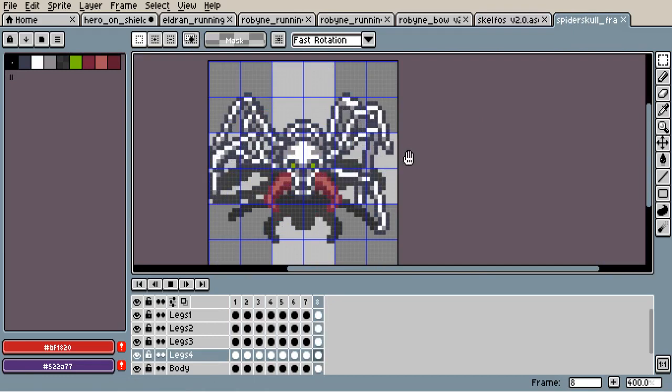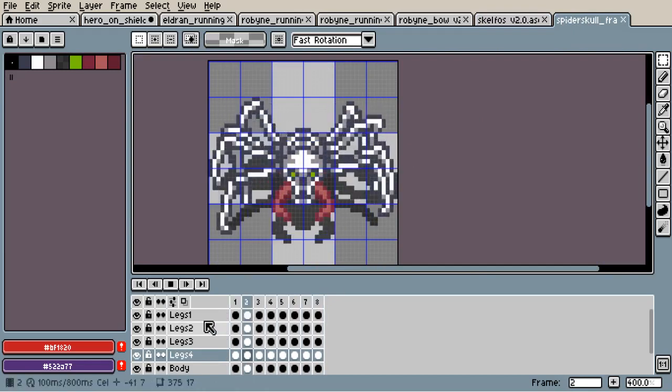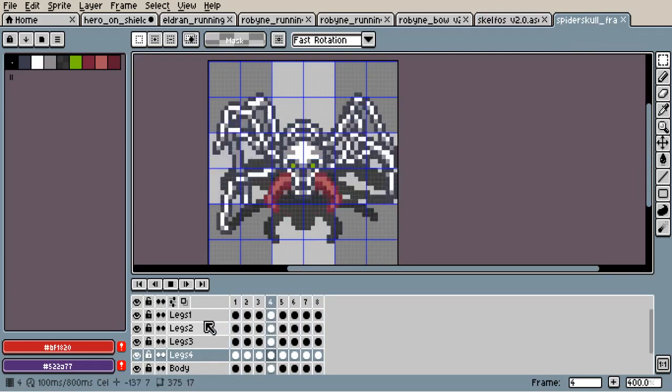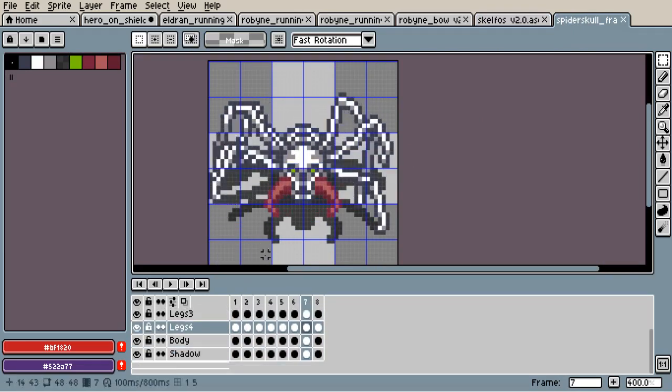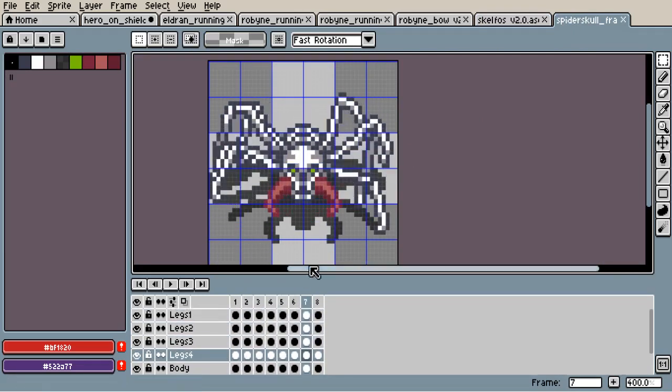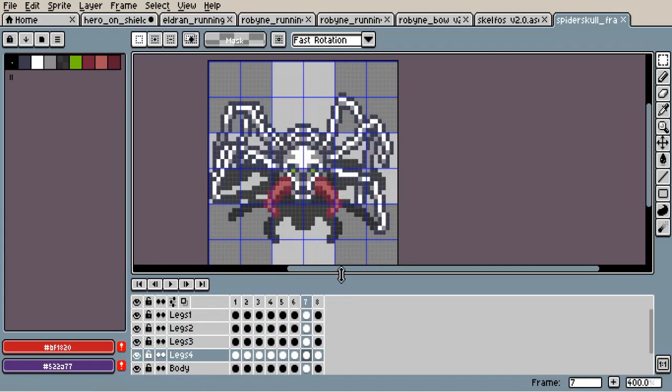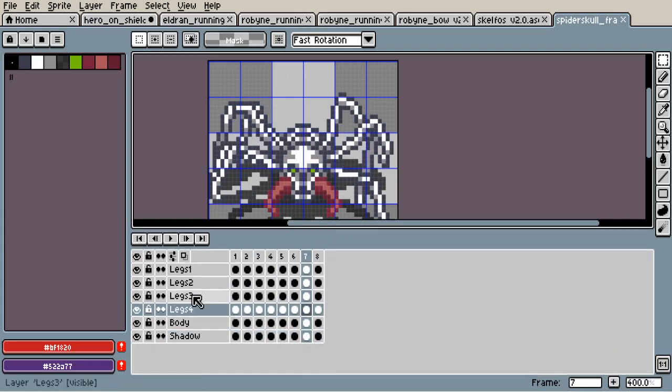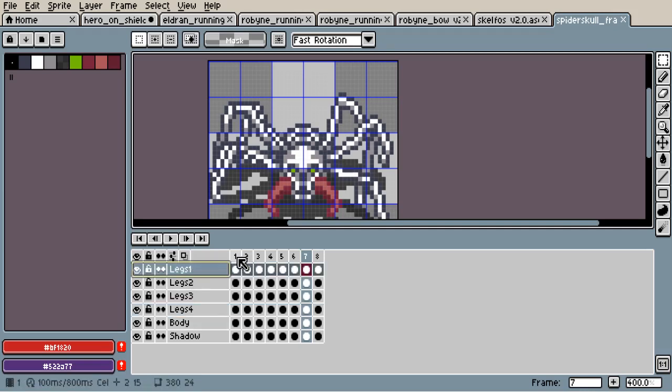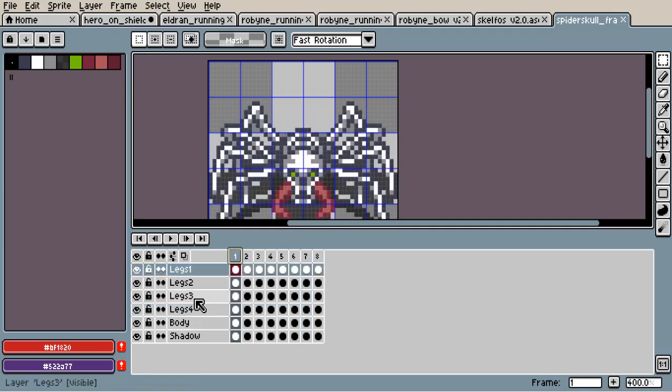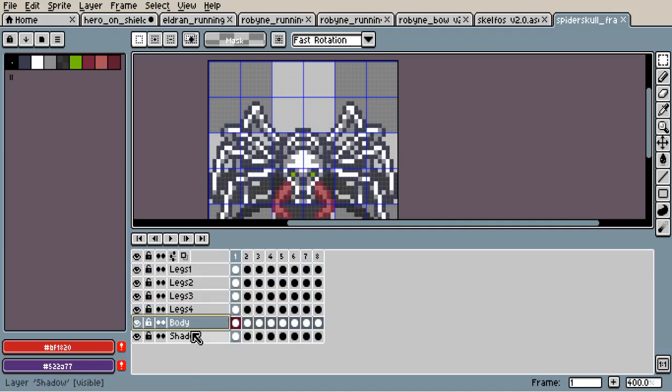Well, using frames is very useful. Here we have 8 frames. We have these columns here above. And, well, we have many layers for a couple of legs and the body and the shadow.